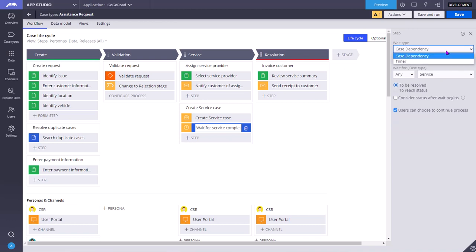The wait shape type can be of two types. One is case dependency and other is the timer dependency. Coming to case dependency, you can make the current case wait until another case status changes to a specified value or another case will be resolved. The relation between the cases should be parent and child cases compulsorily. So you cannot wait for some other case type which is not having any top level or child level relationship with the current case.